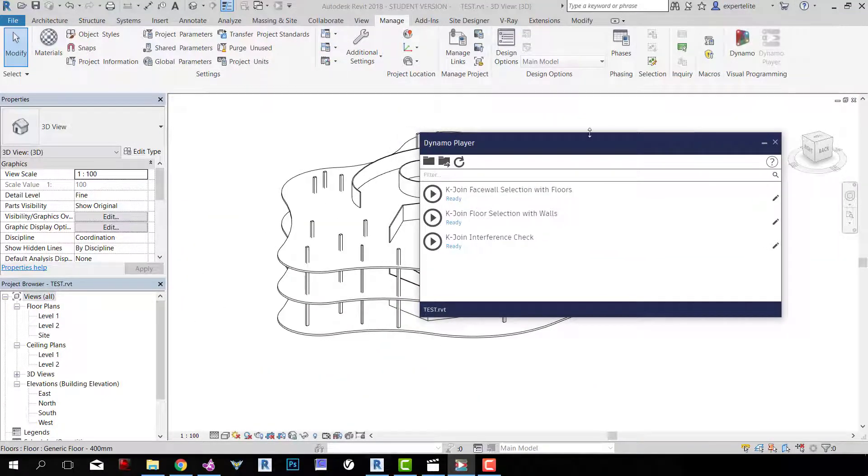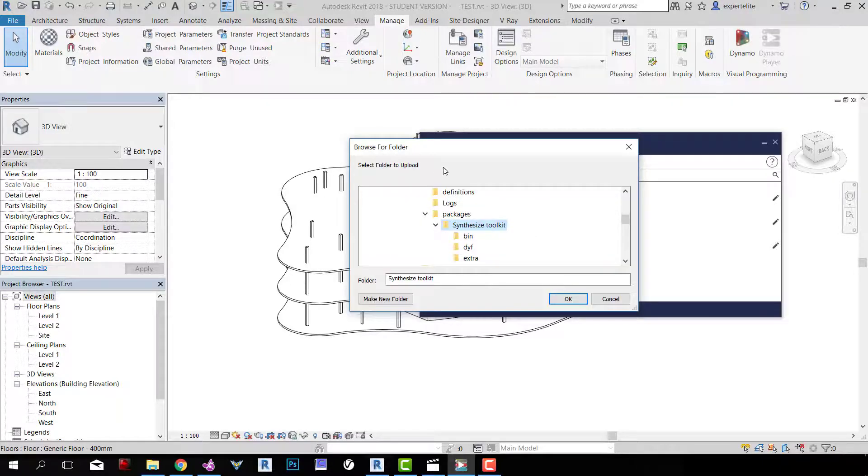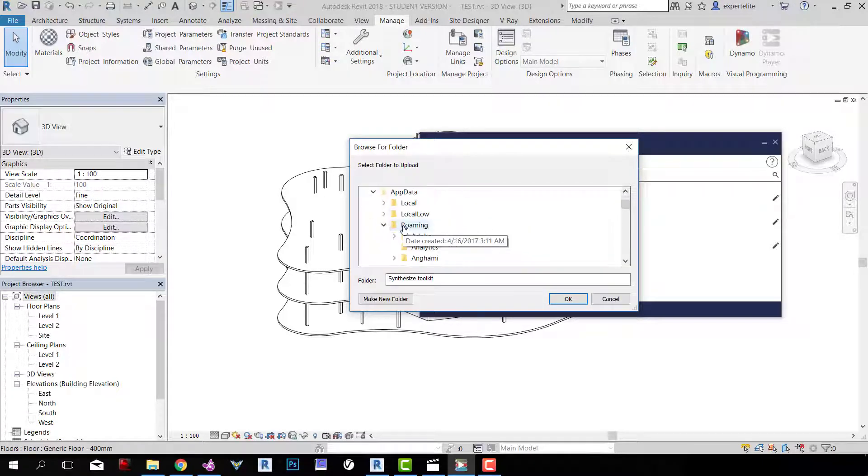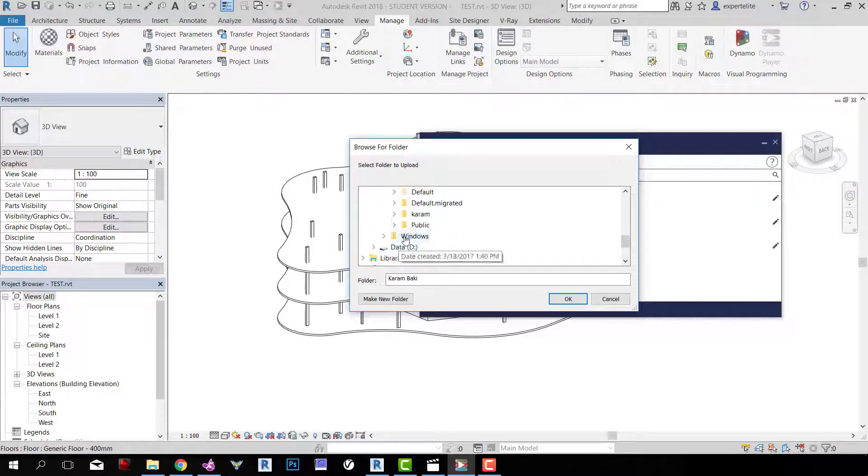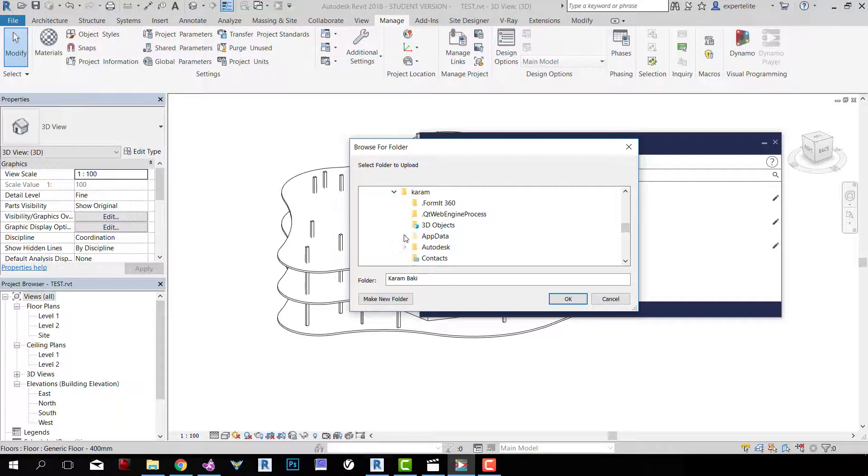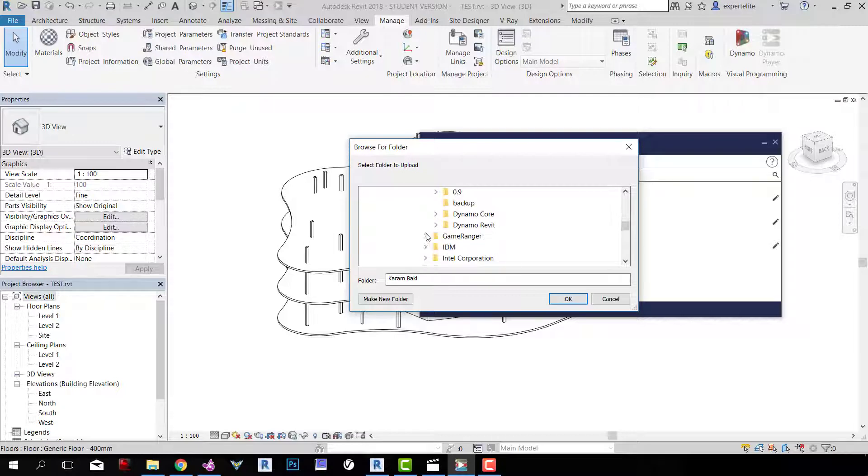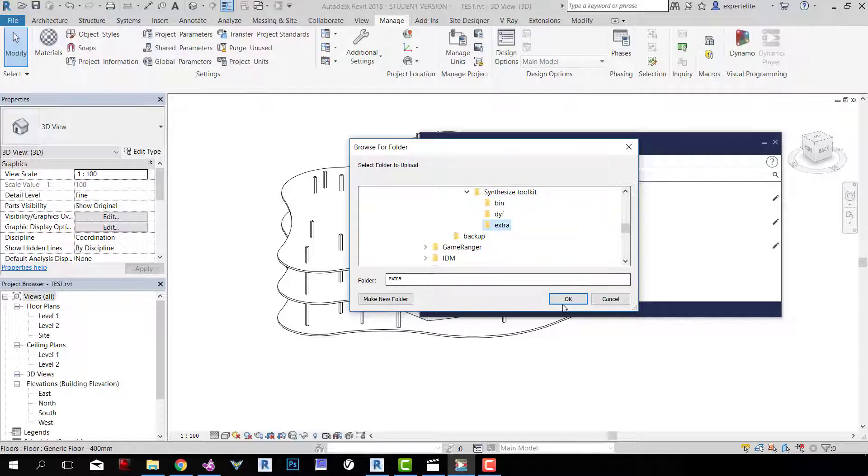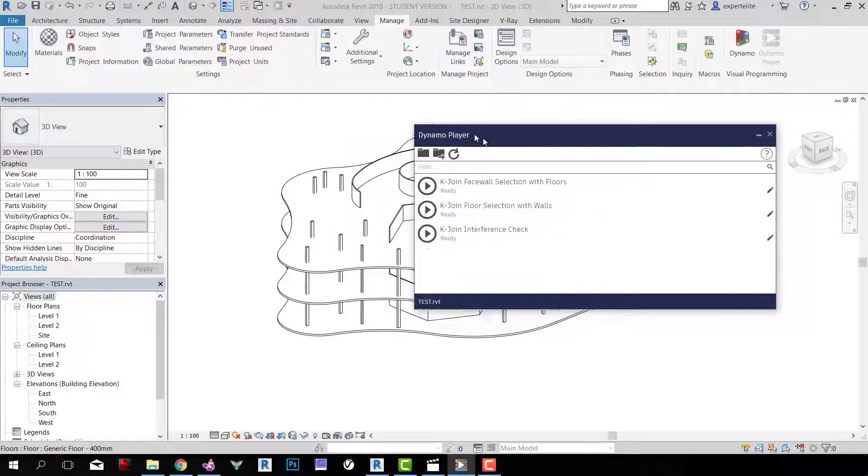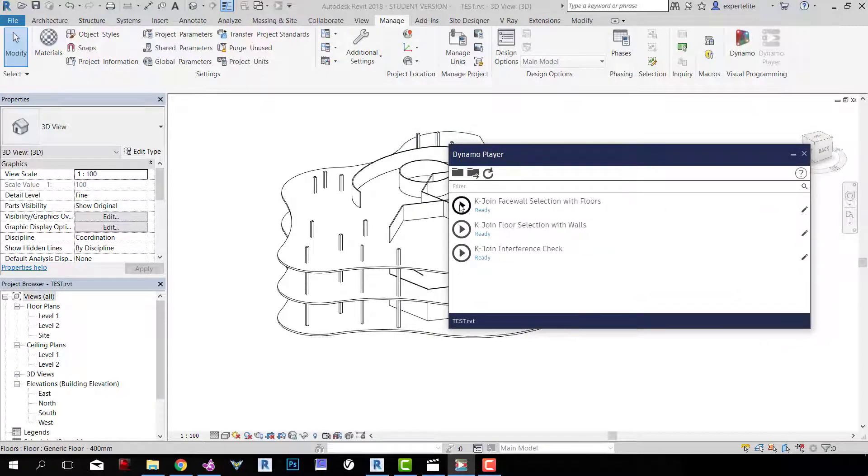After installing it, to have those nodes in Dynamo Player, you may want to go to Browse. Then you would like to go to C, Users, and your username here, AppData, Roaming, Dynamo, Dynamo Revit, 1.2.3 or higher, Packages, Synthesized Toolkit, and Extra, and OK. So this has to be done once, and after that they'll always appear here unless you change that folder. You may want to click Refresh button too.